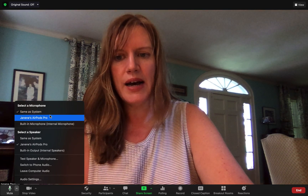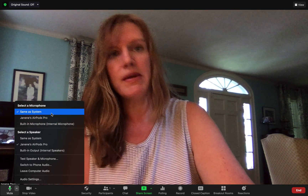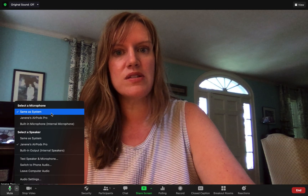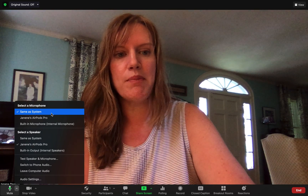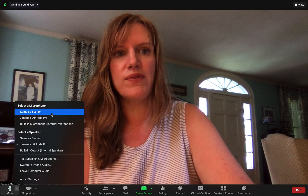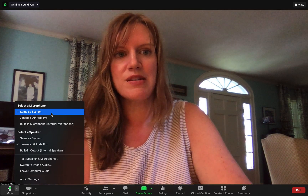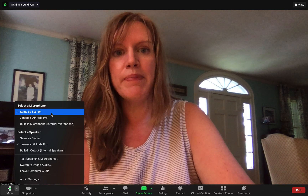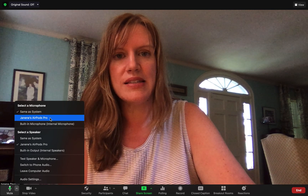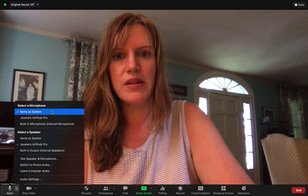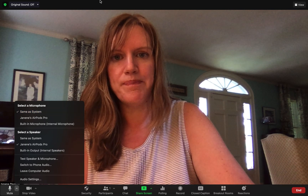I'm using my system microphone, but maybe if you don't have a great system microphone you might plug in a microphone or a headset that has a microphone on it and use that instead — and here's where you select that.